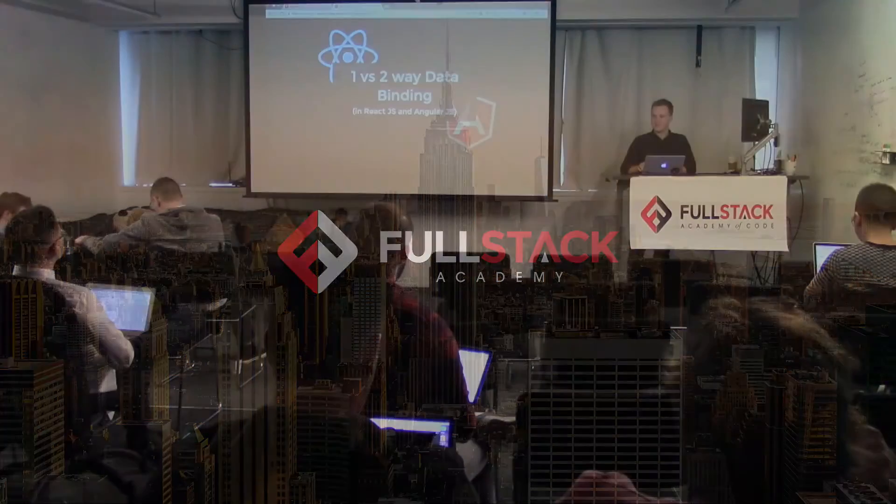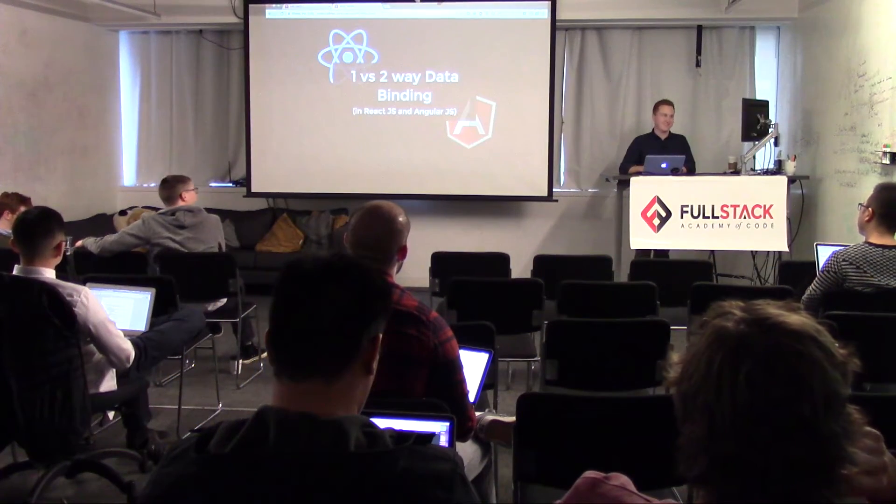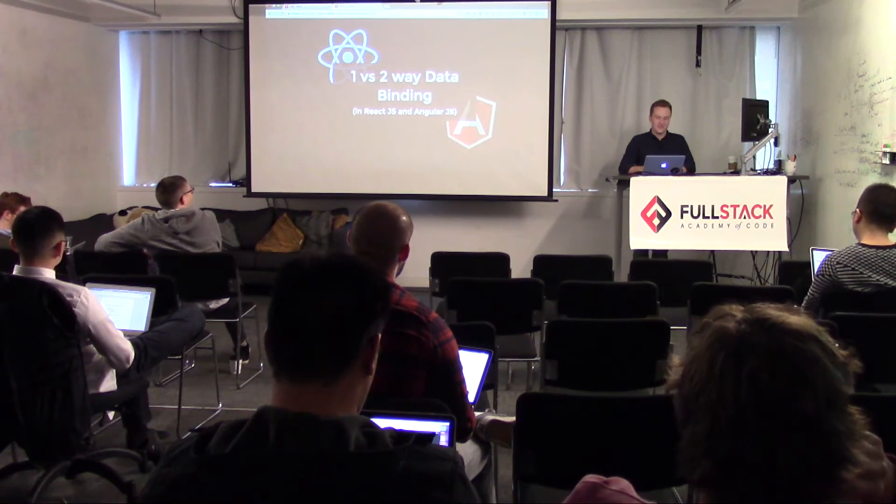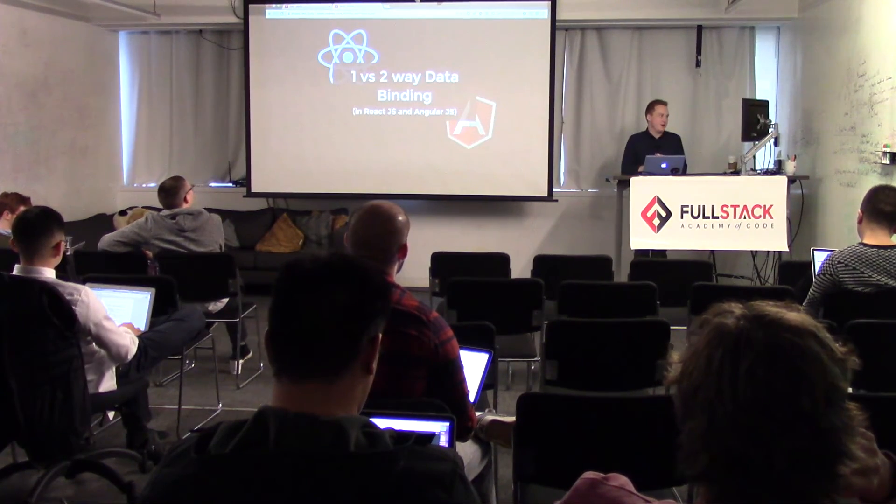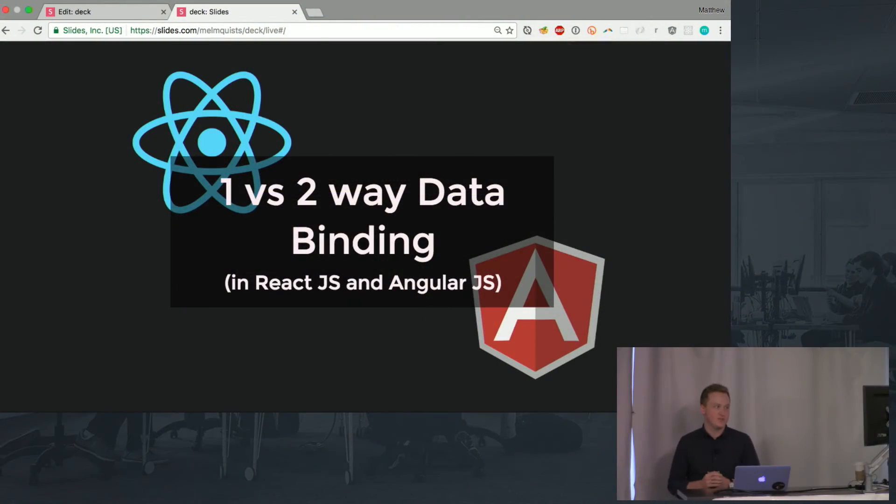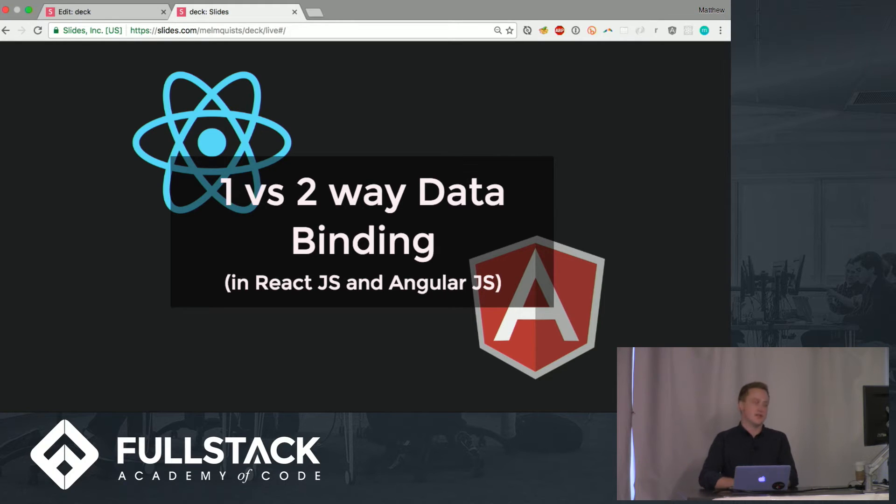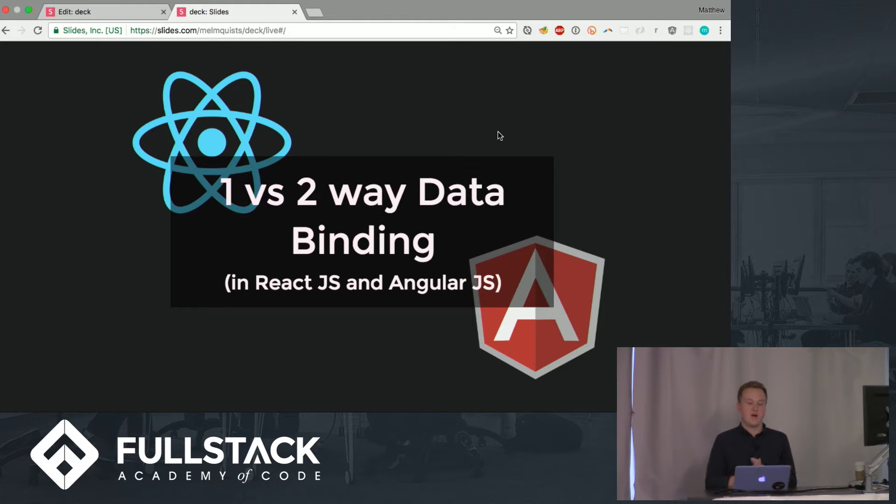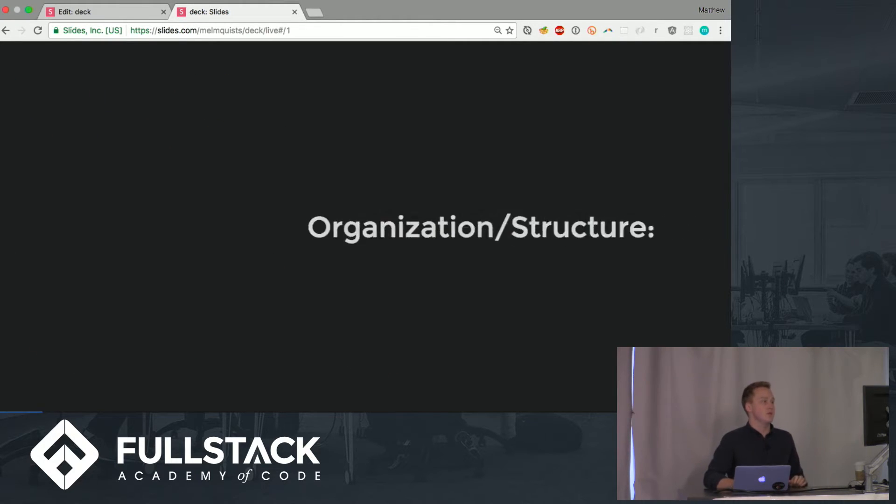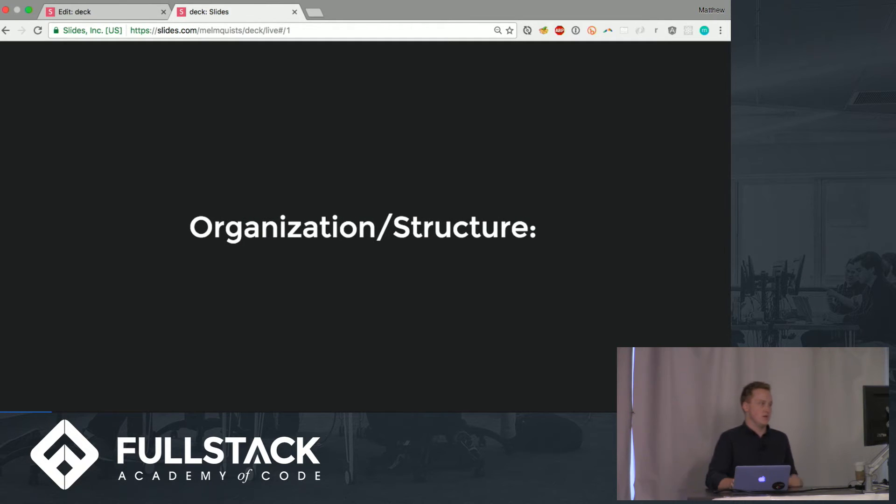How's everybody doing today? Good? All right. Okay, so I'm gonna talk to you guys about one-way versus two-way data binding in React and AngularJS. This is gonna be about how applications are organized and the channels that data is allowed to flow through those systems. So a little on organization and structure.